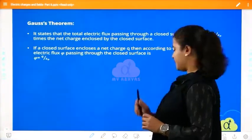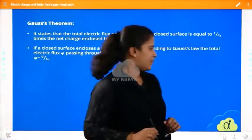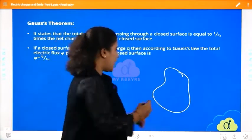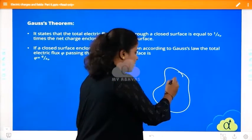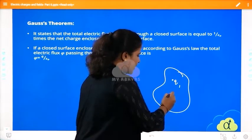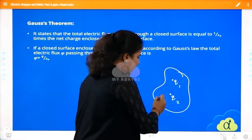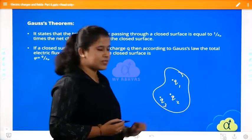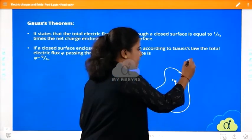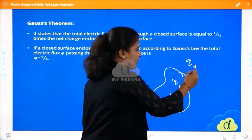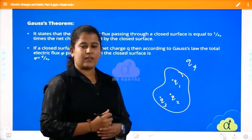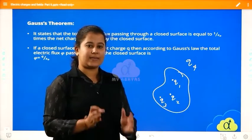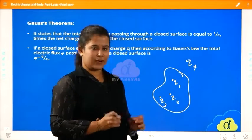What is Gauss's theorem? Consider a random closed surface. Inside it, take charges Q1, Q2, and Q3. Outside the surface, there is another charge Q4. We are not bothered about the charge outside, because Gauss's theorem applies only to closed surfaces.